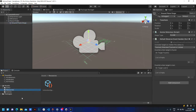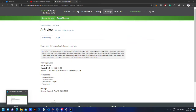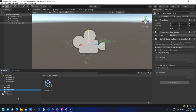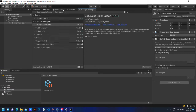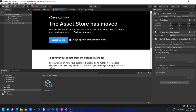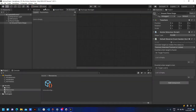Now, make or download a 3D object. Go to the Unity Asset Store and find an object to use in the project.